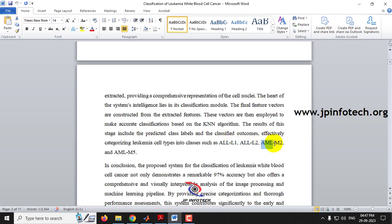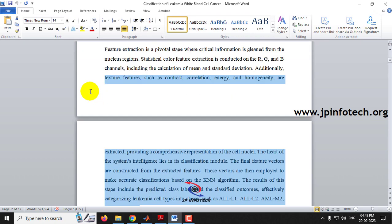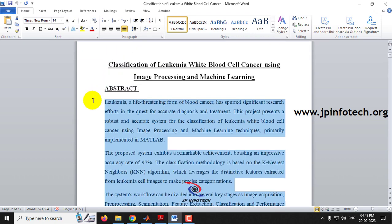We have four classes in the model: ALL L1, ALL L2, AML M2, and AML M5. Here, ALL stands for Acute Lymphoblastic Leukemia and AML means Acute Myeloid Leukemia. These four classes are what we are going to classify in our model, as described in the abstract.